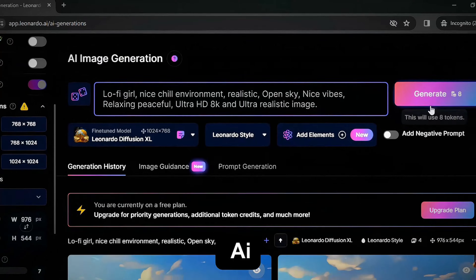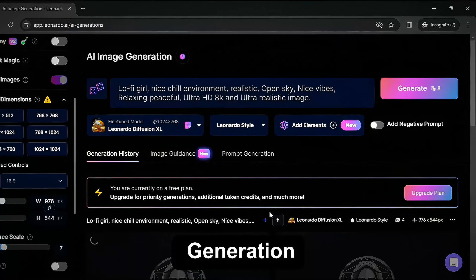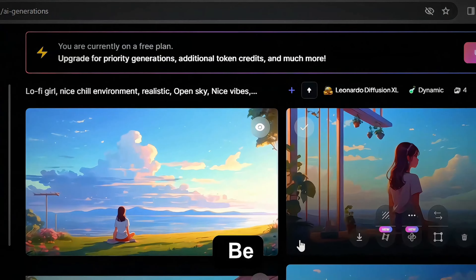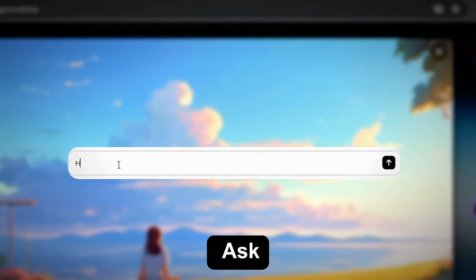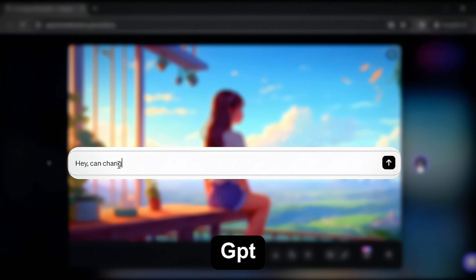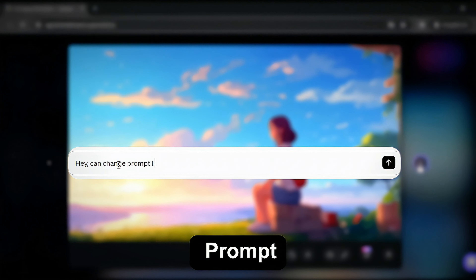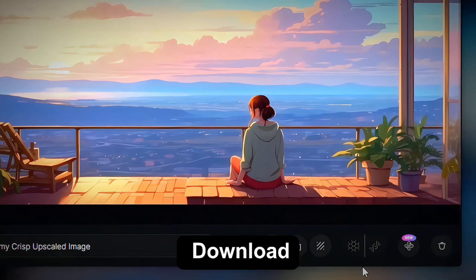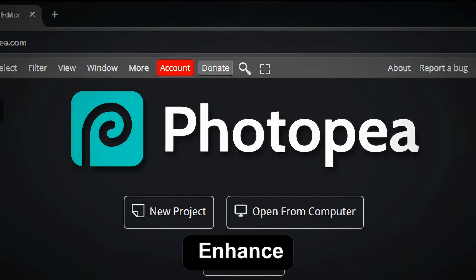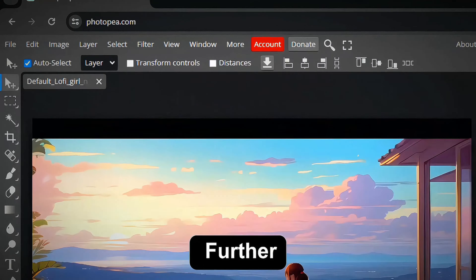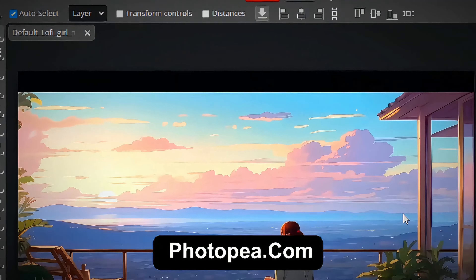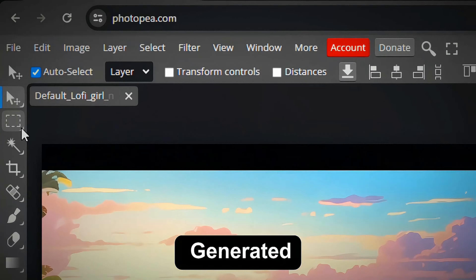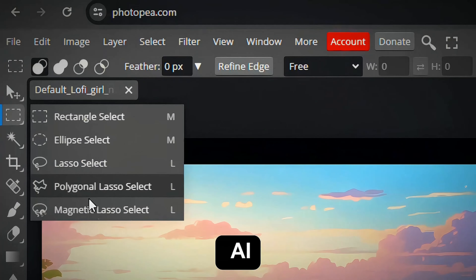We will use free Leonardo AI image generation and type our image prompt. Let's be specific. You can ask for help from ChatGPT to write a prompt for you if this is your first time. Now download the image that goes well with our music, and to enhance the image further, we will use photopea.com. Upload the image we have generated from Leonardo AI.